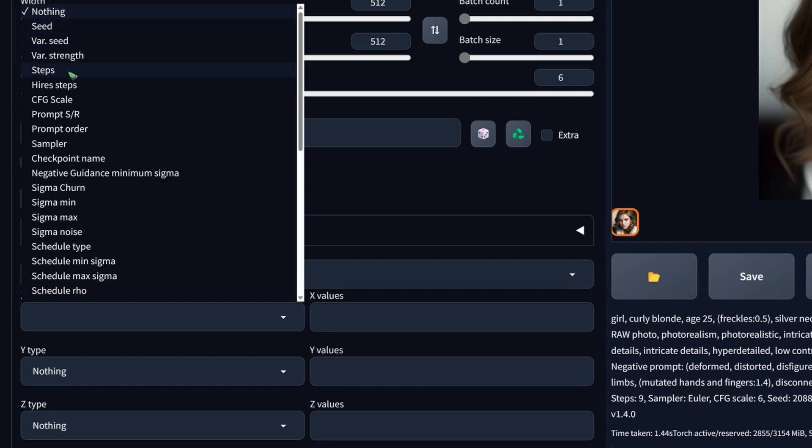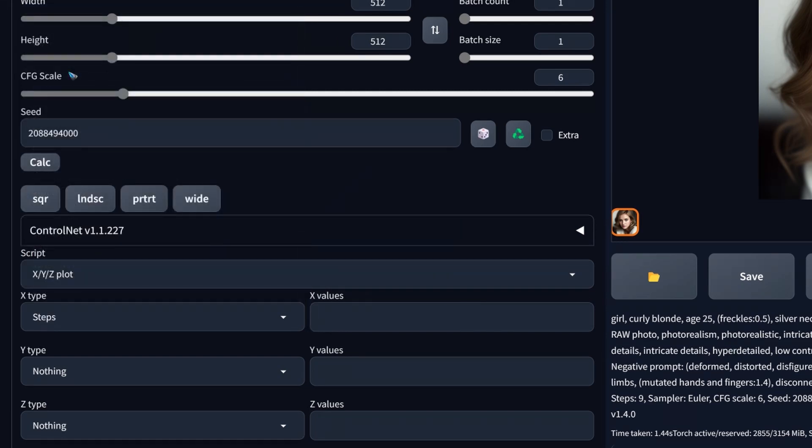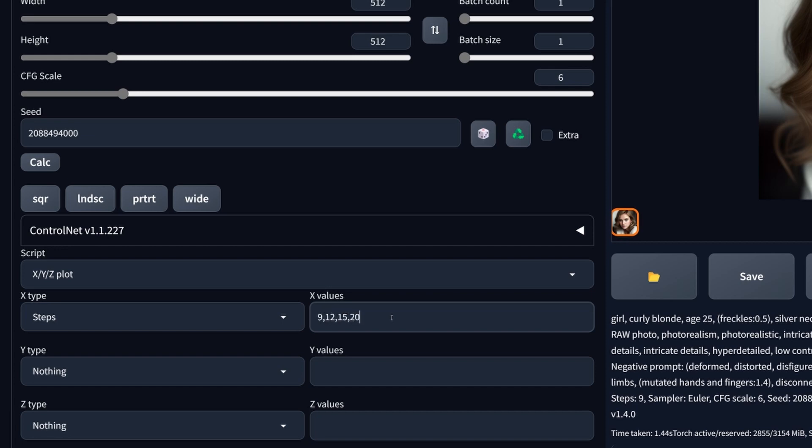What we like to do is change the number of steps on the x-axis. So let me select steps. And I now can enter the values here. That is simply a comma separated list. There are different ways to change the values. We will see that in a minute. Let's for now do the comma separated list. I like to have 9, 12, 15, 20 as my steps on the x-axis.